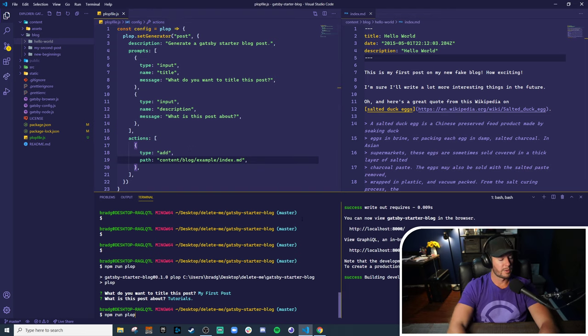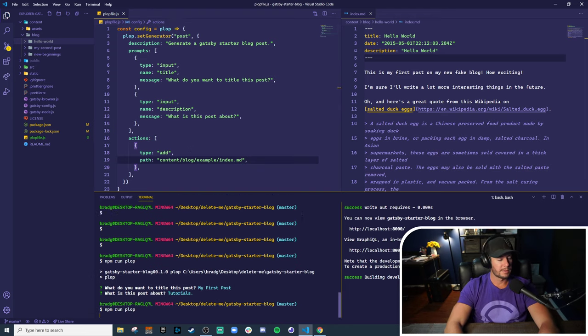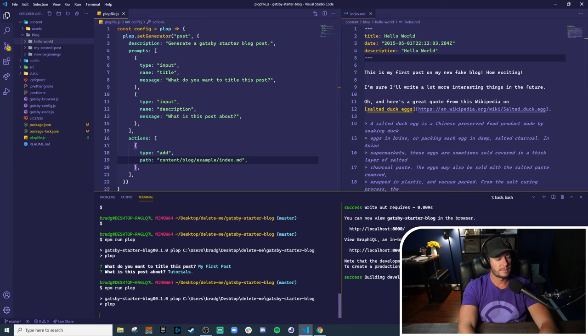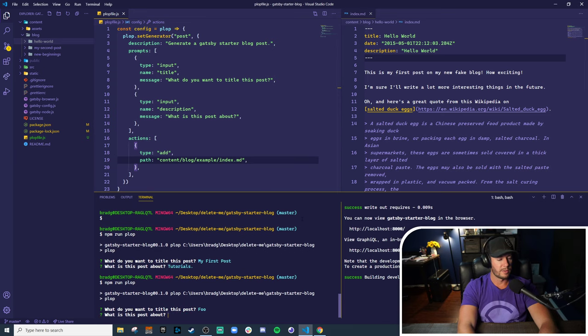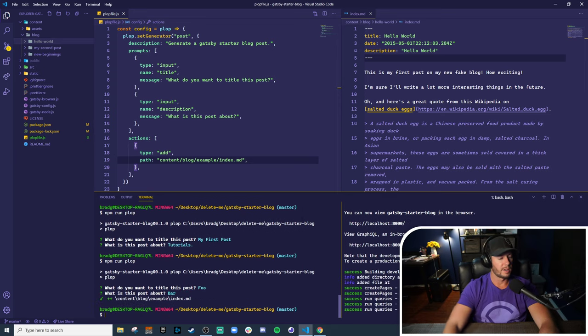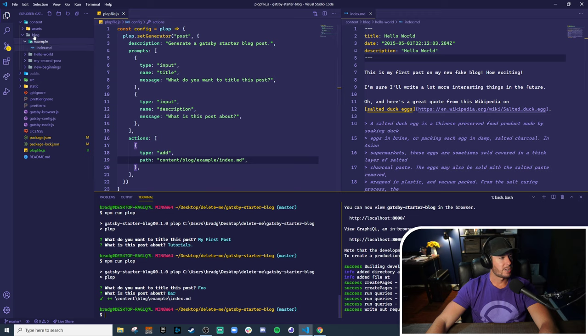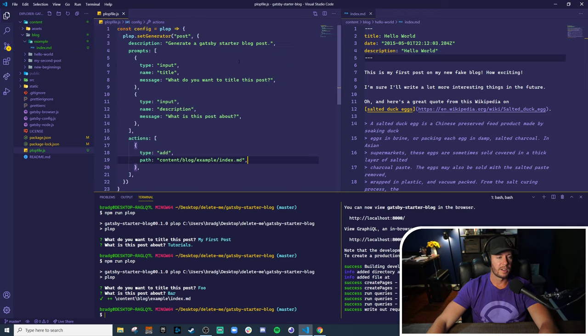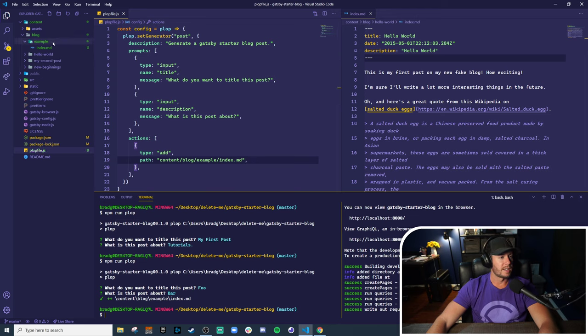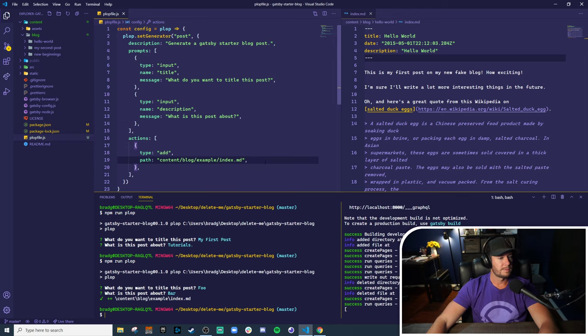We'll see if we run plop again with some test data, foo, and then bar, this does actually create the example directory with an index.md file and nothing inside of it. So how do we put data in this file?